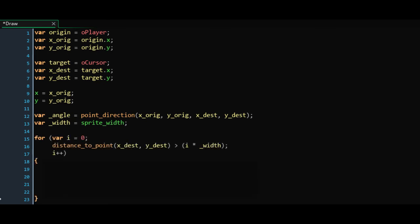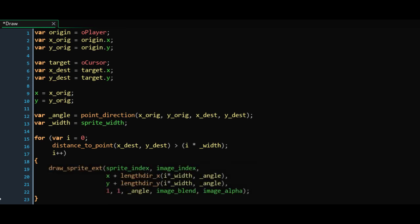Now, we can summon our for loop. Giving i the initial value of 0, we will check if the distance from the xy origin is greater than i times the padding, or the width. As long as it isn't, we will keep incrementing i by 1, and the line will continue to draw individual sprites until this statement is false. Finally, using the draw_sprite_ext function, we will draw the sprite at the area where the previous sprite finished drawing, using the lengthdir_x and lengthdir_y functions.